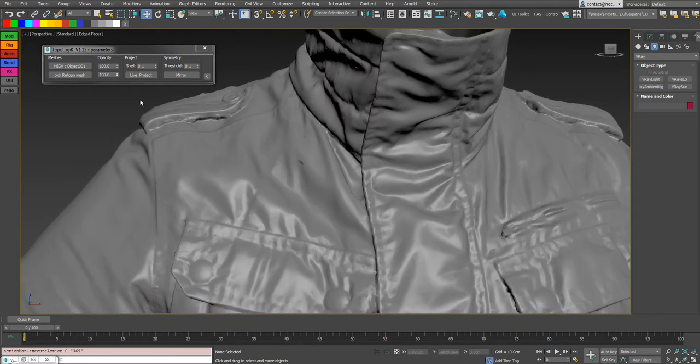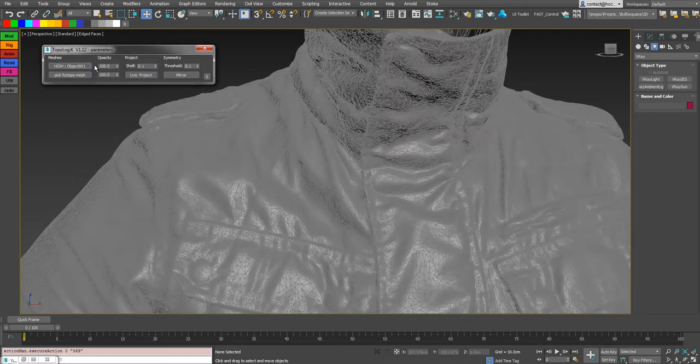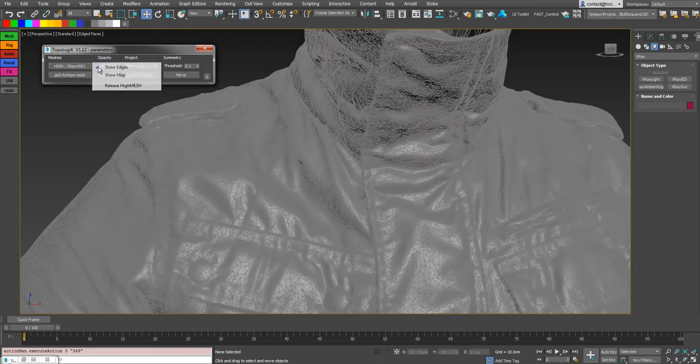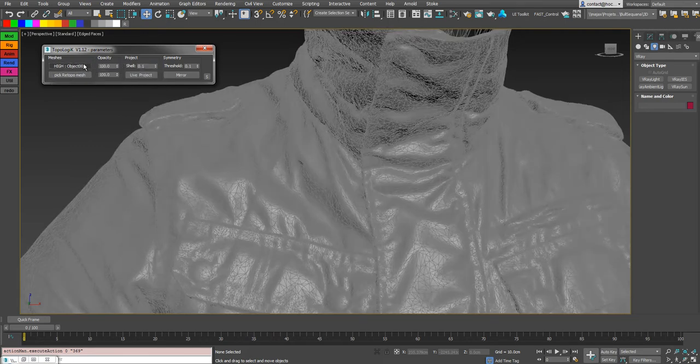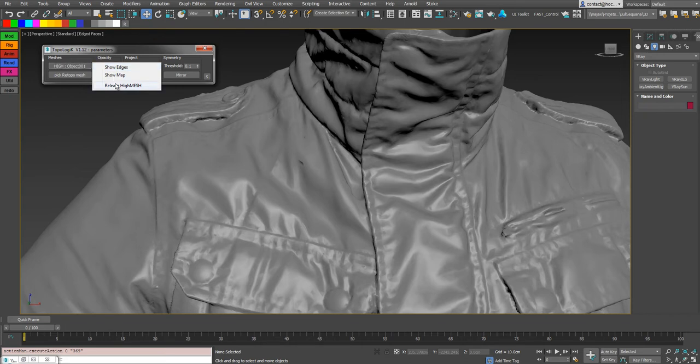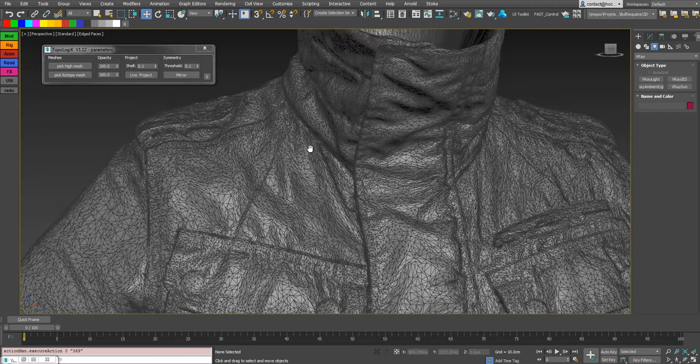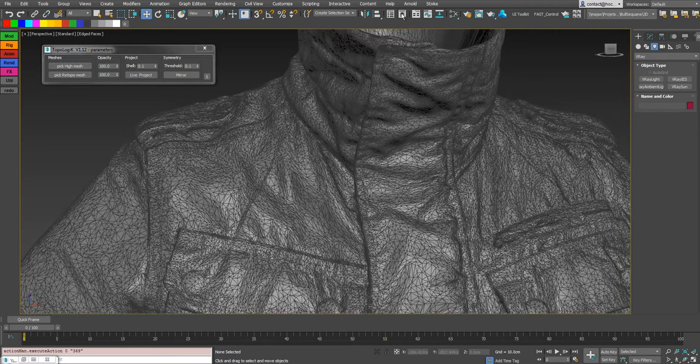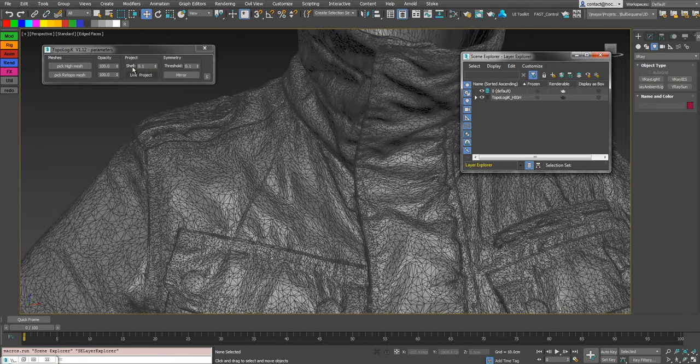You can hide and show the edges with the right click options. So it's instantly updating. And show the map as well, and release the high mesh. So there is no locked or corrupted mesh anymore because it's all managed by a simple layer here.